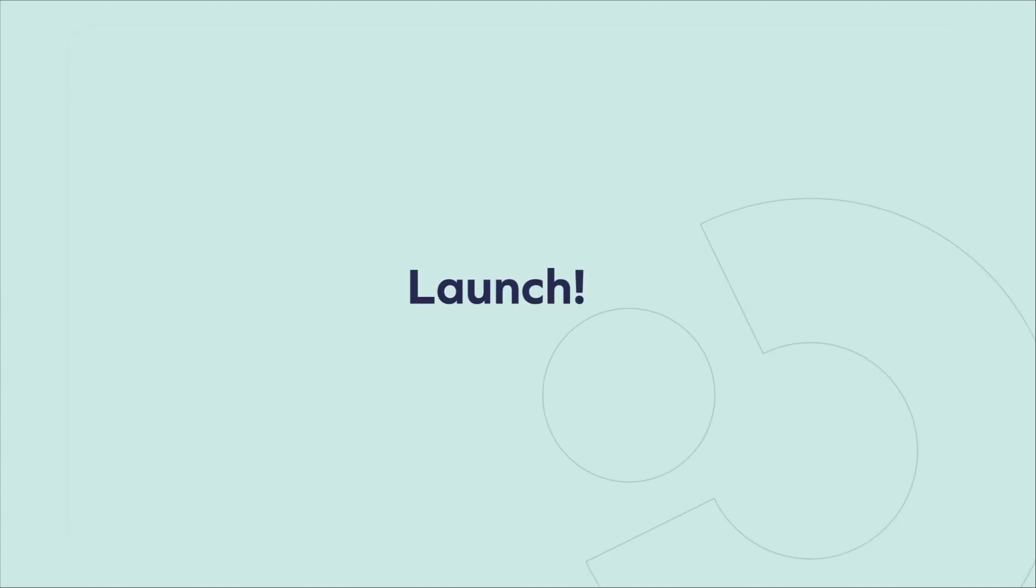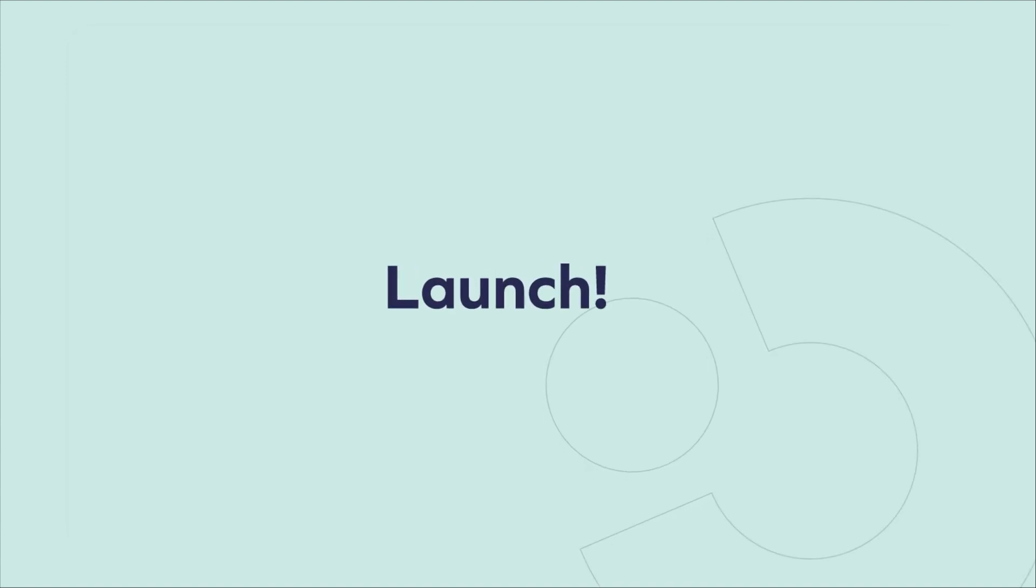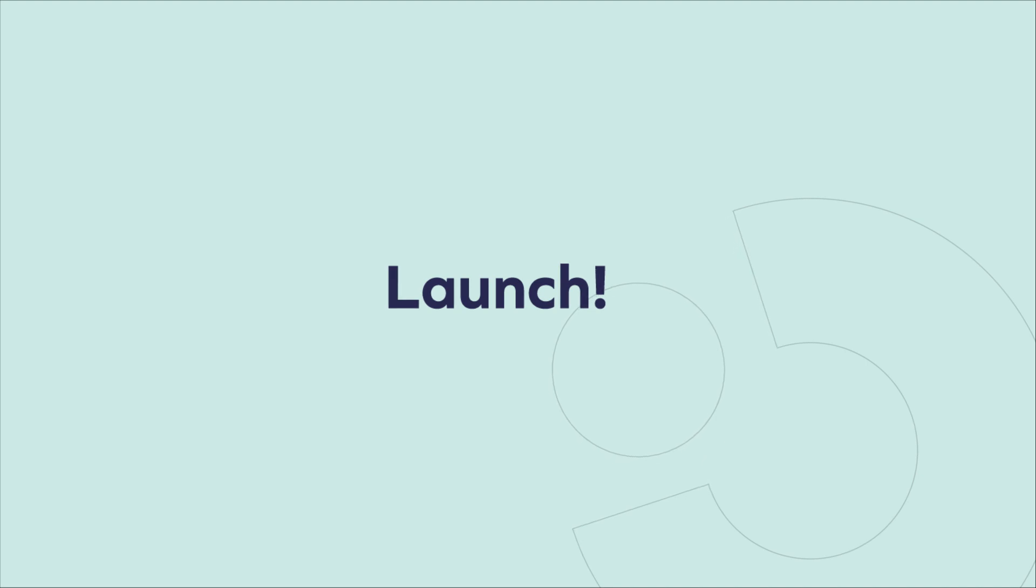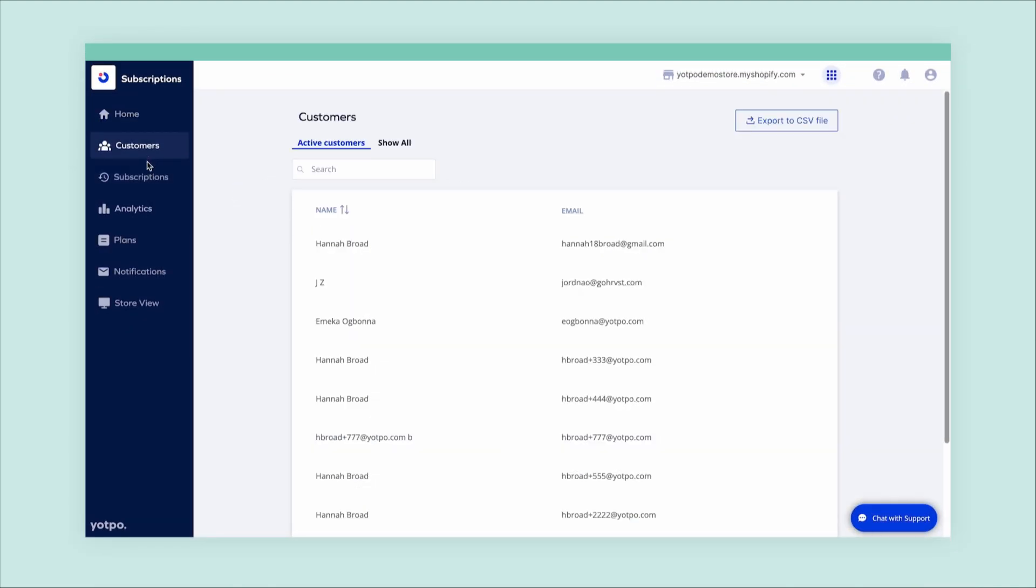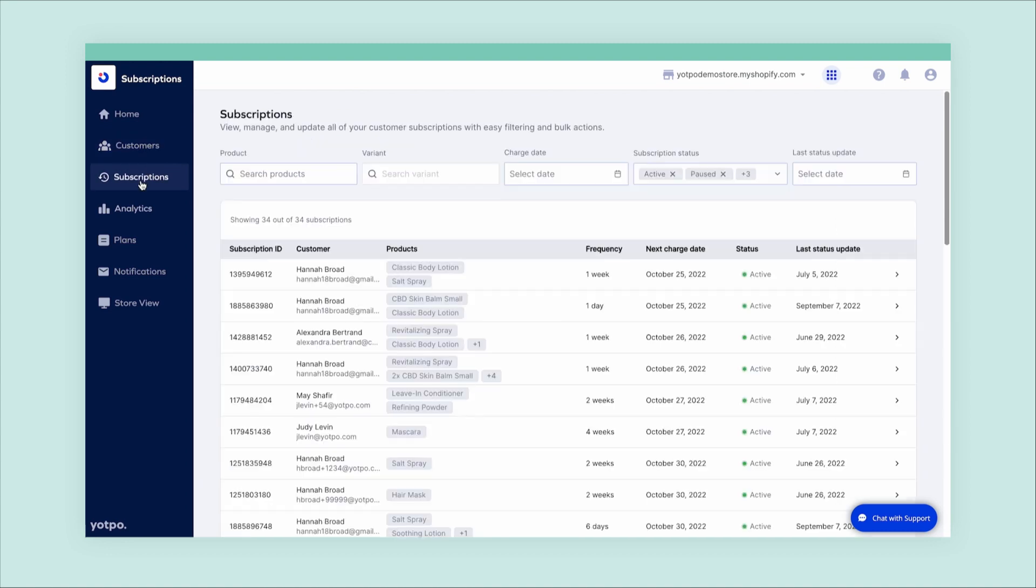Now all that's left to do is launch. The last thing I want to show you is the ease of our customer management portal. Find your customers by name or email and make adjustments to their account as needed.